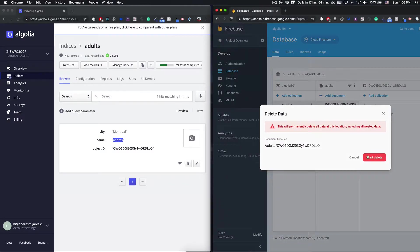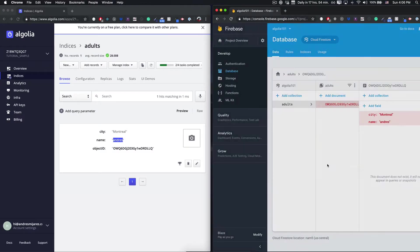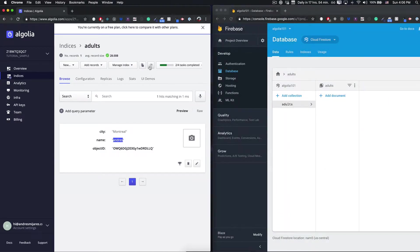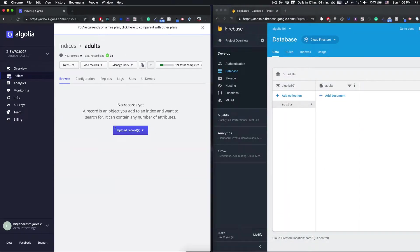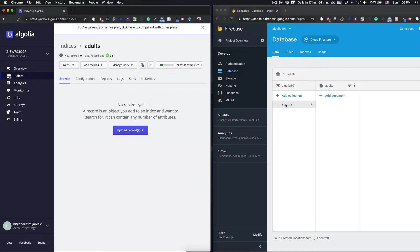And lastly, if I delete the document and come back here, no doc. This means that we will be able to fully sync our adults collection with our index collection.